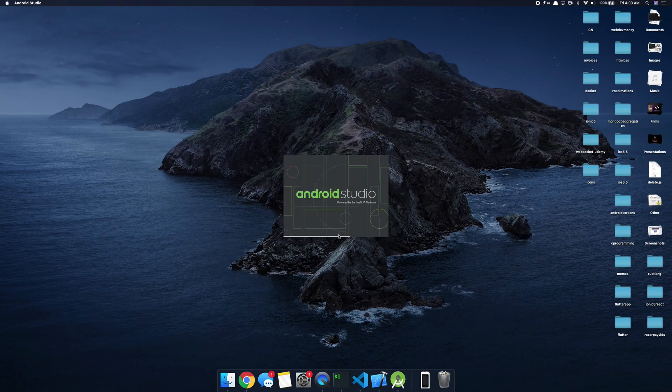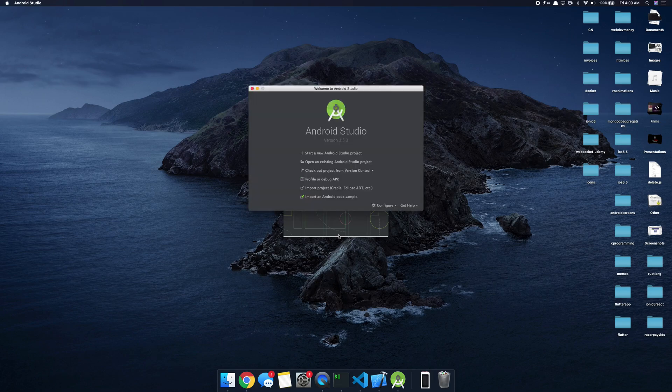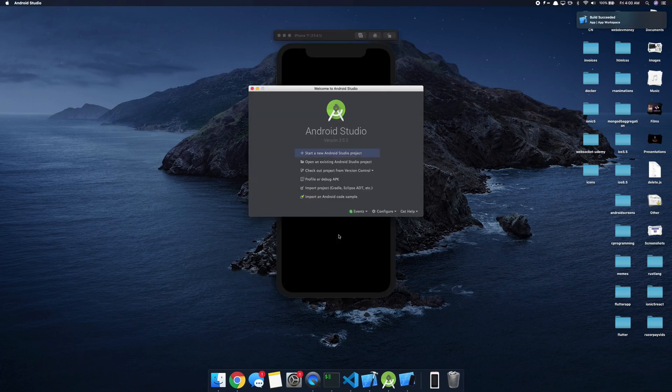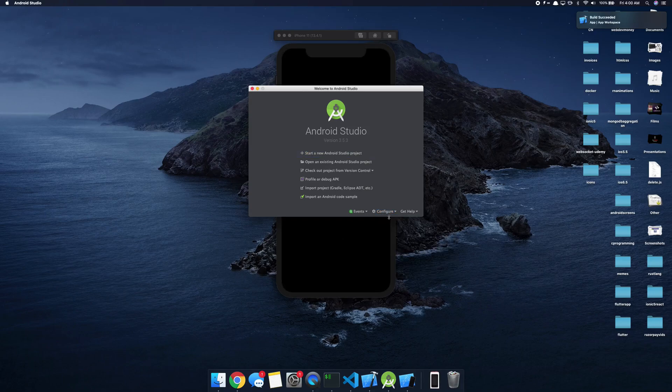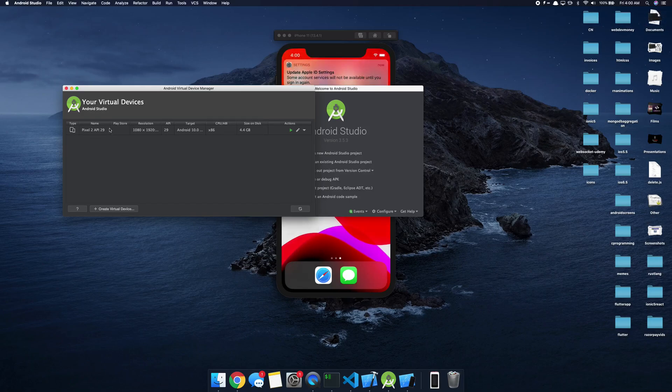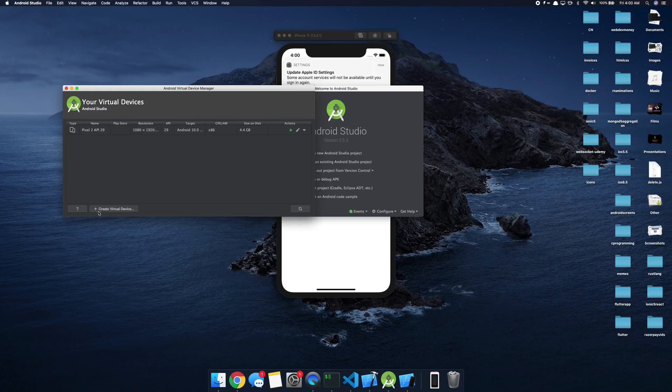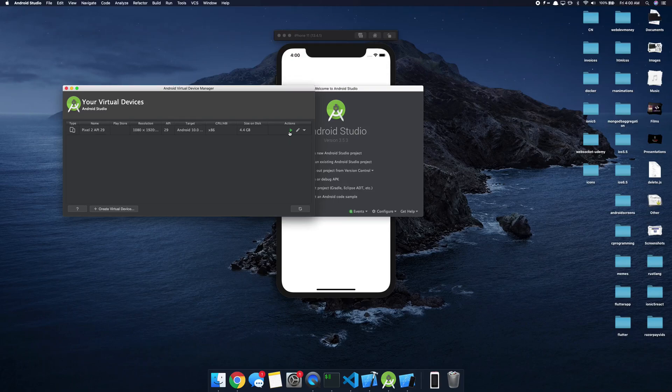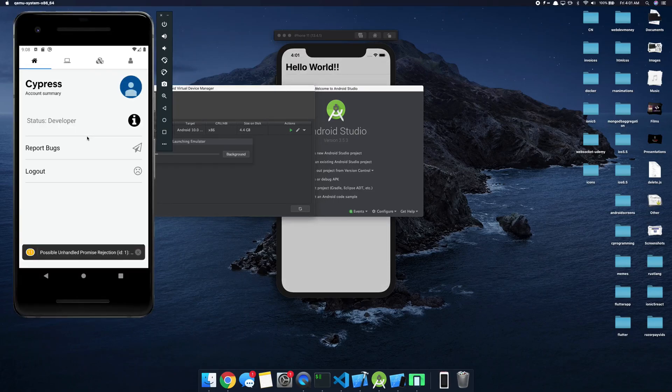Now if you do not have Android Studio, just go ahead, Google it, download it, it's a simple installer with instructions. So I'm just going to go ahead, go to Configure, AVD Manager. If you see a device here it's okay. If you do not see a device here you want to create a new device by clicking the Create Virtual Device button here and you'll be good to go.